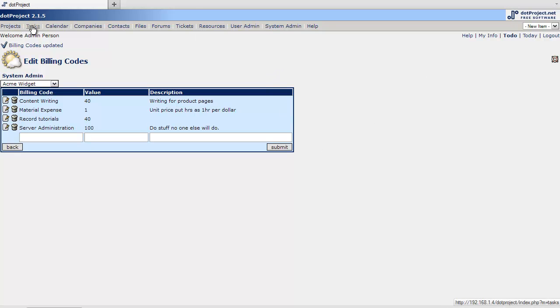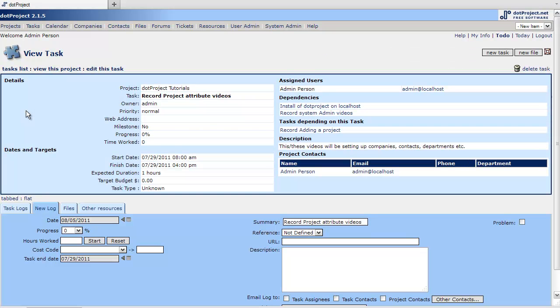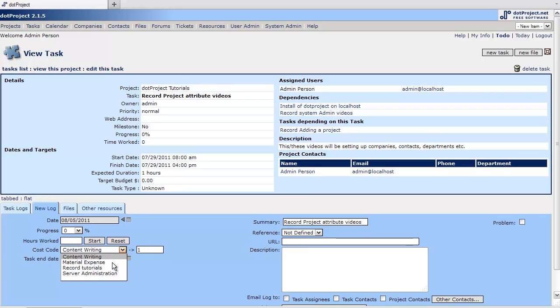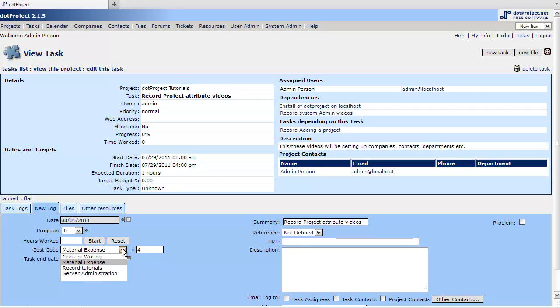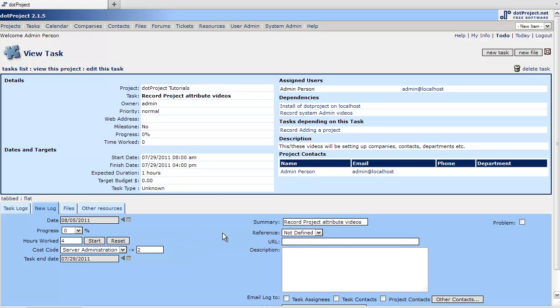Let's go to tasks. And let's do a log. And under here is a cost code. If I pick content writing. And as you can see that is just the numeric code that's for the database that's tied to it. And let's say I did four hours of server administration.